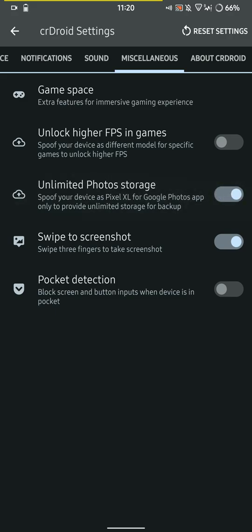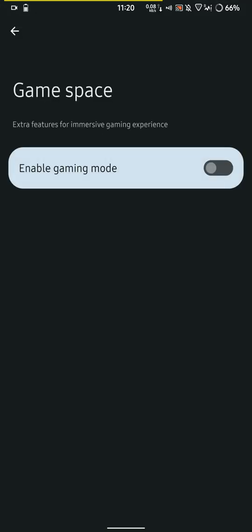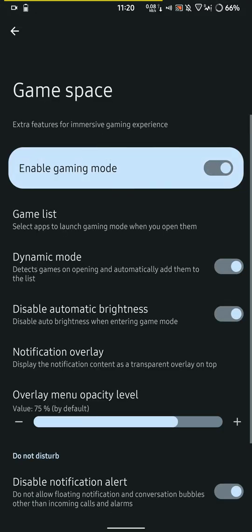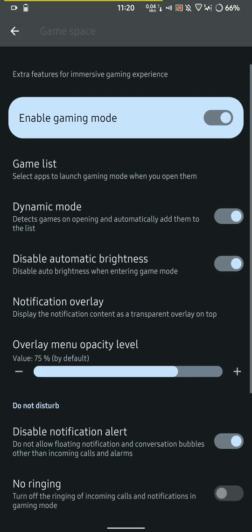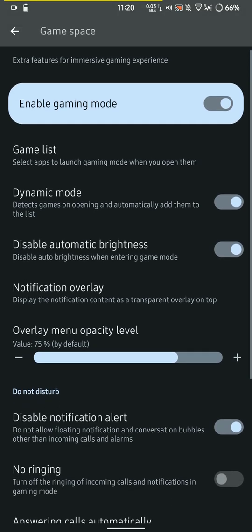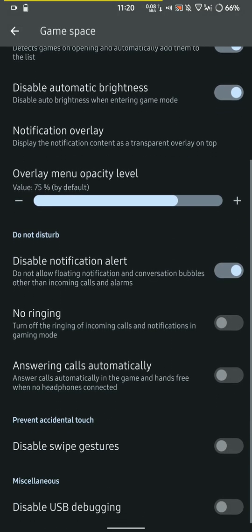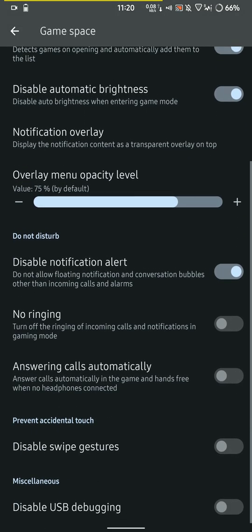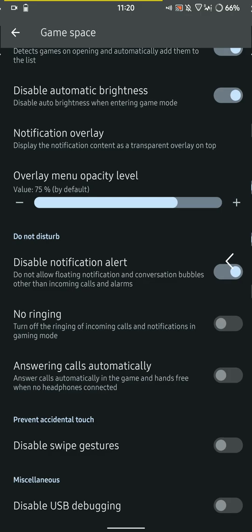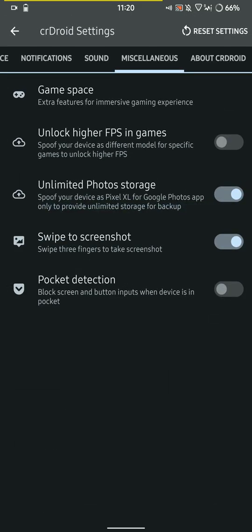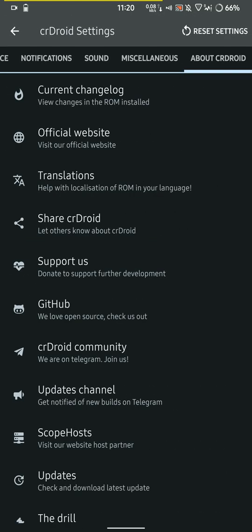You have the game space. You can enable the gaming mode and change up the gaming list and disable notification alerts, etc., so you don't get disturbed while you're killing enemies.